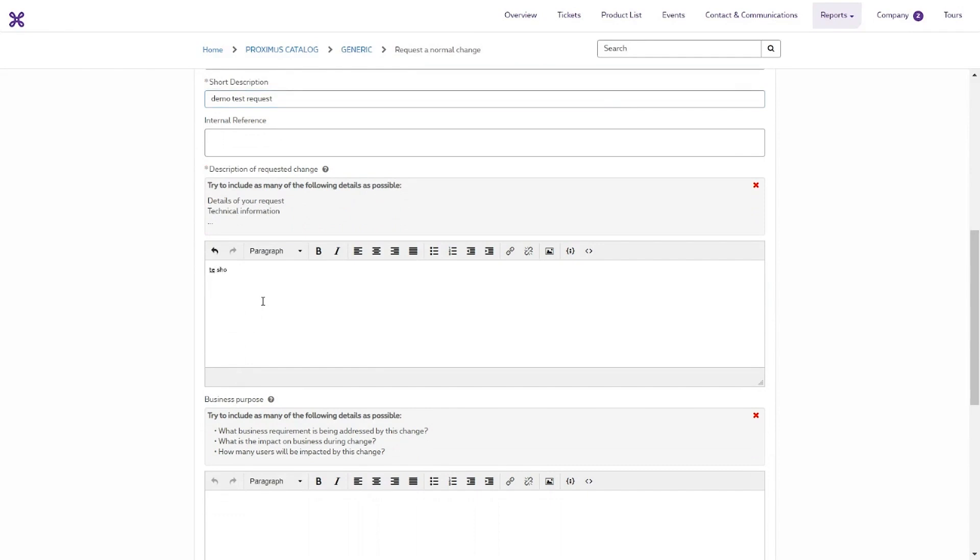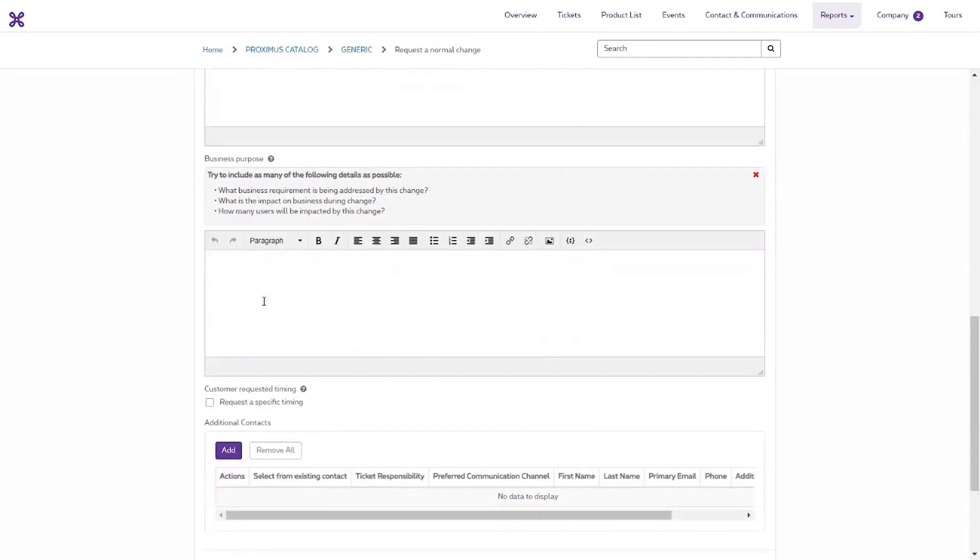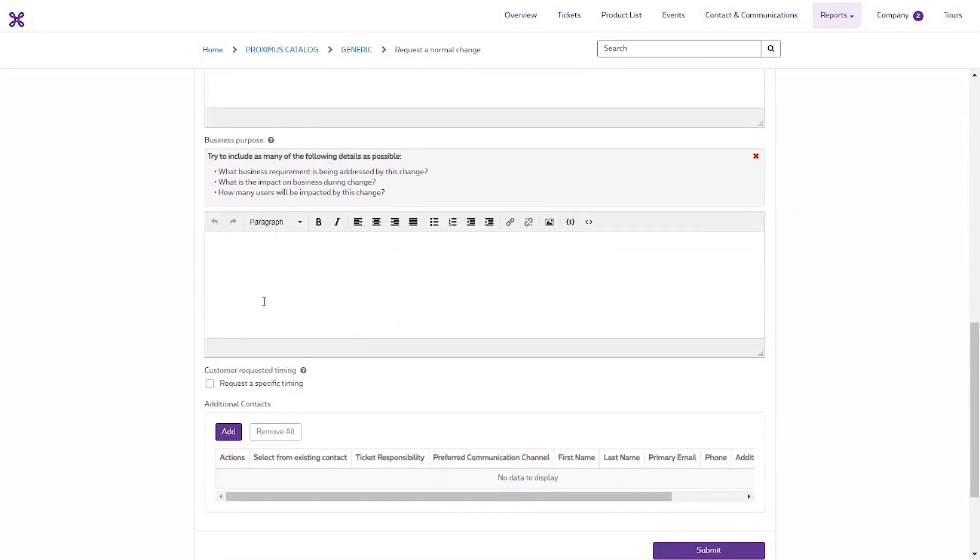Then enter as much detail and technical information as possible about what you want to change. In the Business Purpose field, enter as much information as possible about which business needs this change relates to.